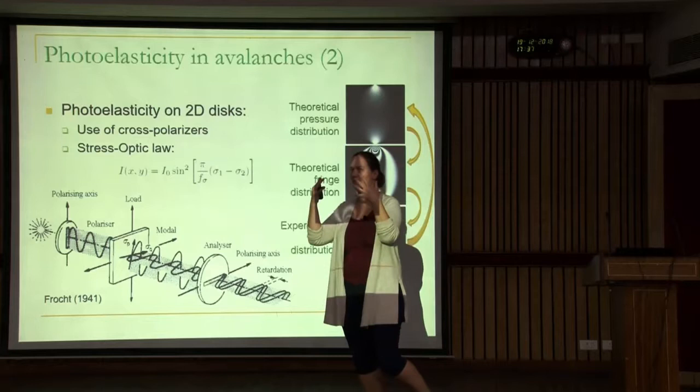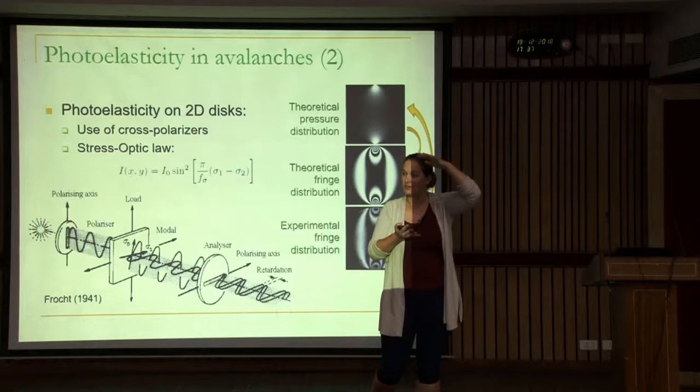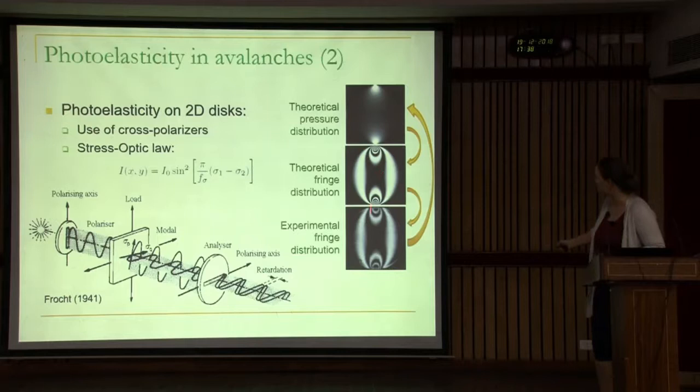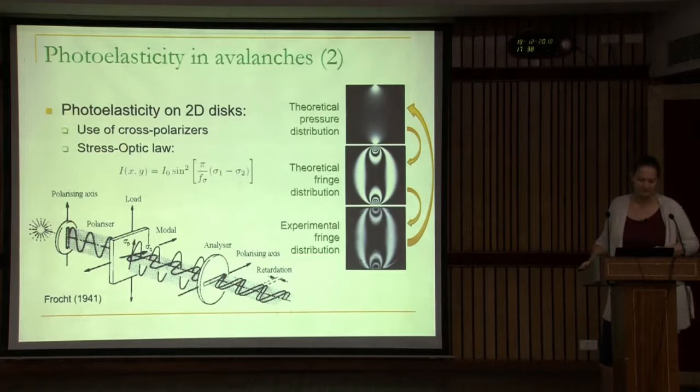It's a quantitative measurement, not just a qualitative picture. By using the right post-processing, you can get the signal back from the optics. From an experiment we model the pressure distribution, get a fringe distribution, and try to reduce the error between these two.